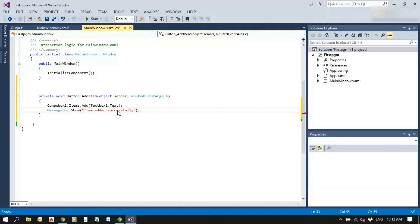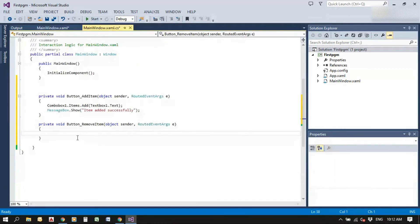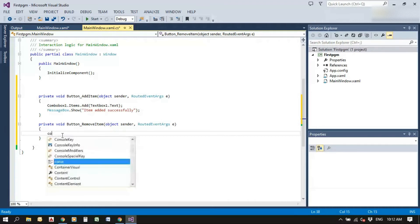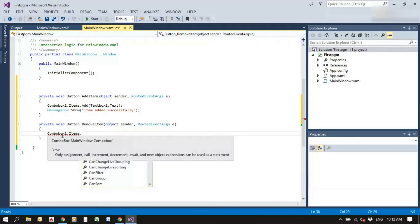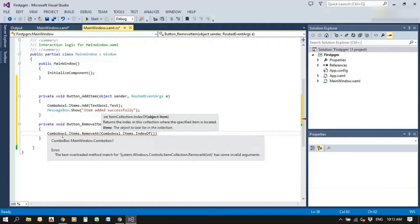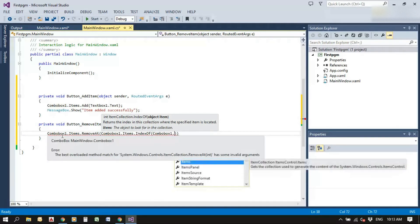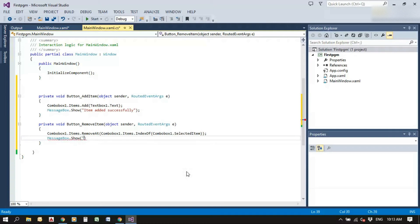Next, for the remove item button, go to its definition and write the code. We need to remove the item that is selected in the combo box. We find the index of the selected item using 'comboBox1.SelectedItem', then call 'comboBox1.Items.RemoveAt' with that index to remove the item. Add a MessageBox showing 'Item removed successfully'.